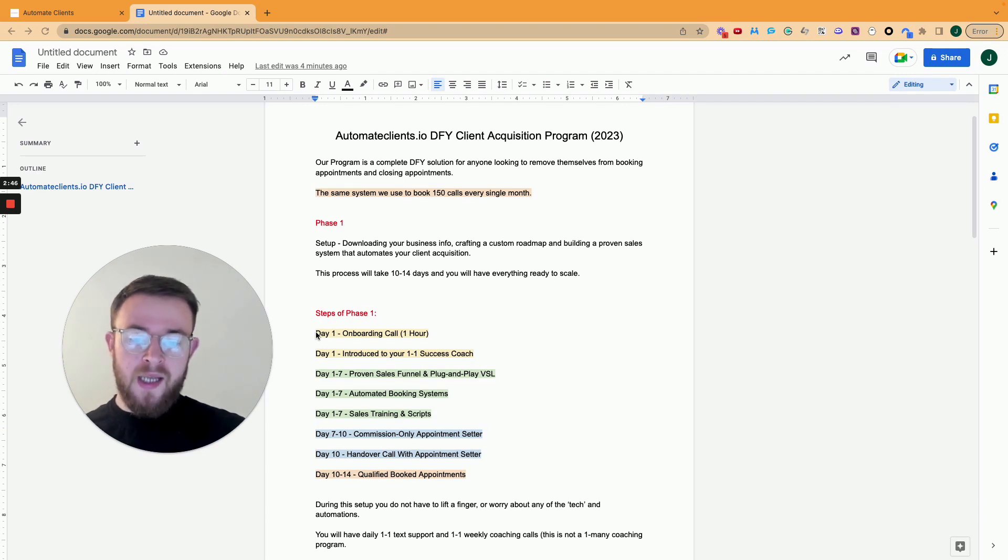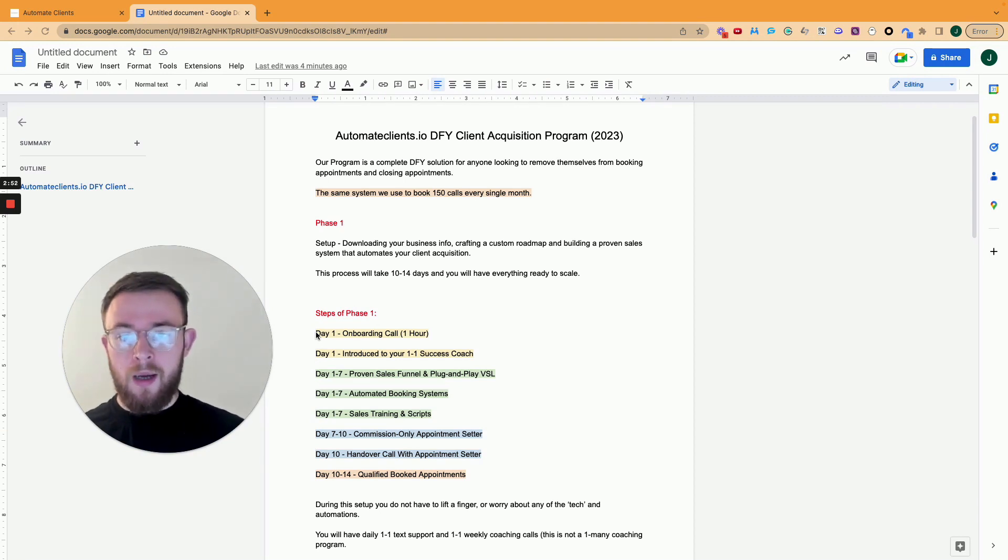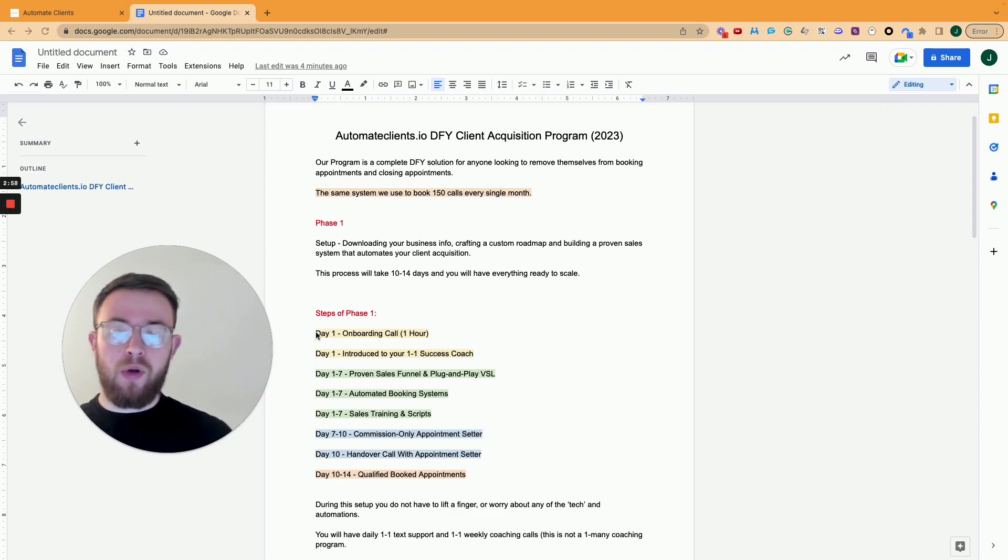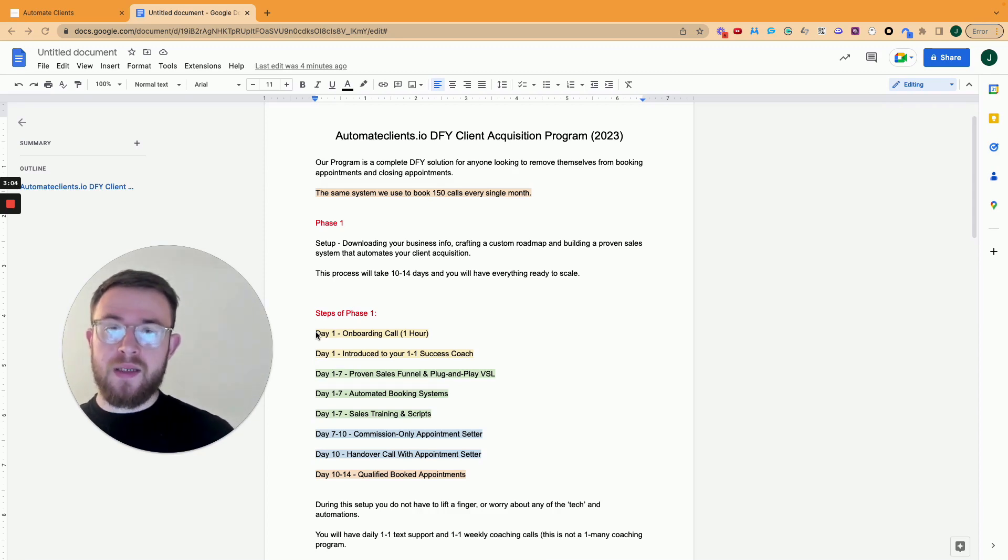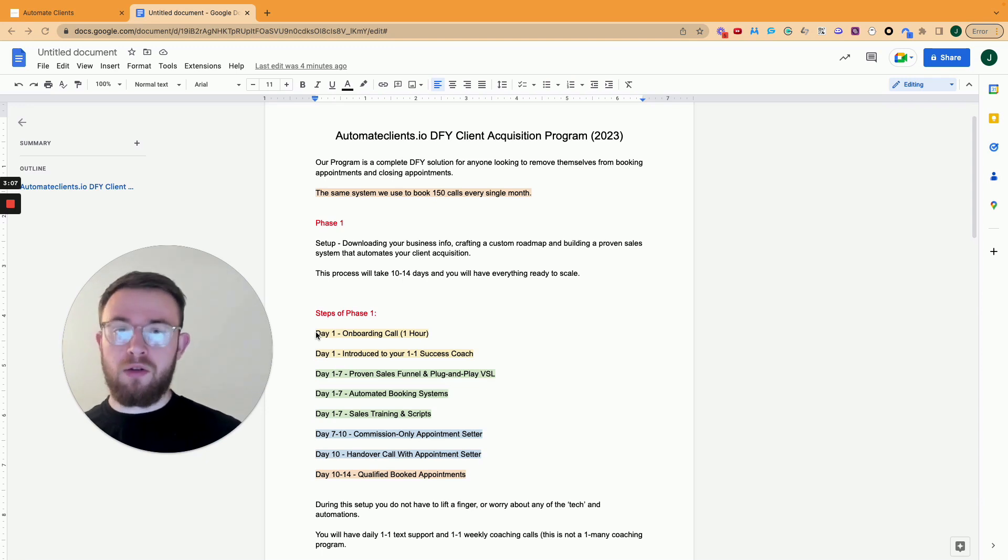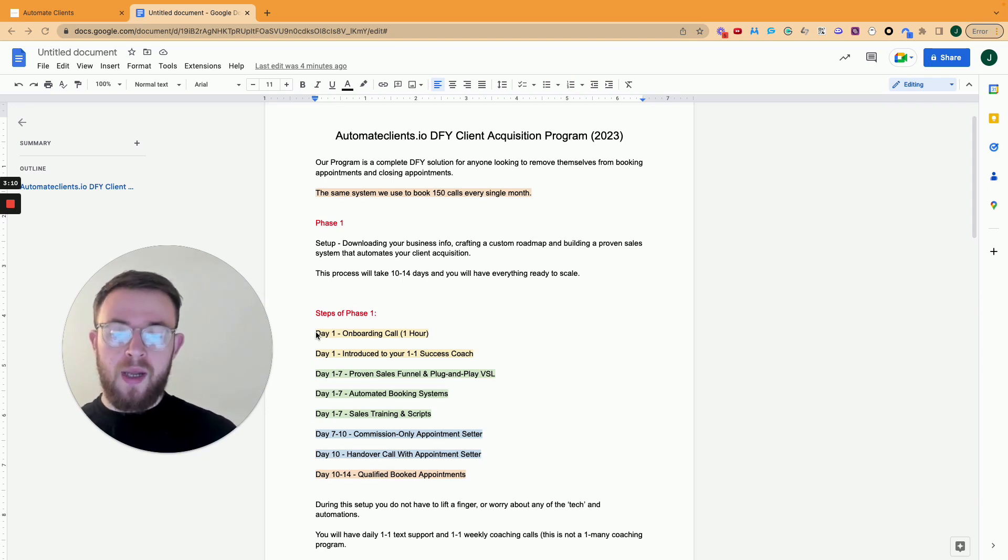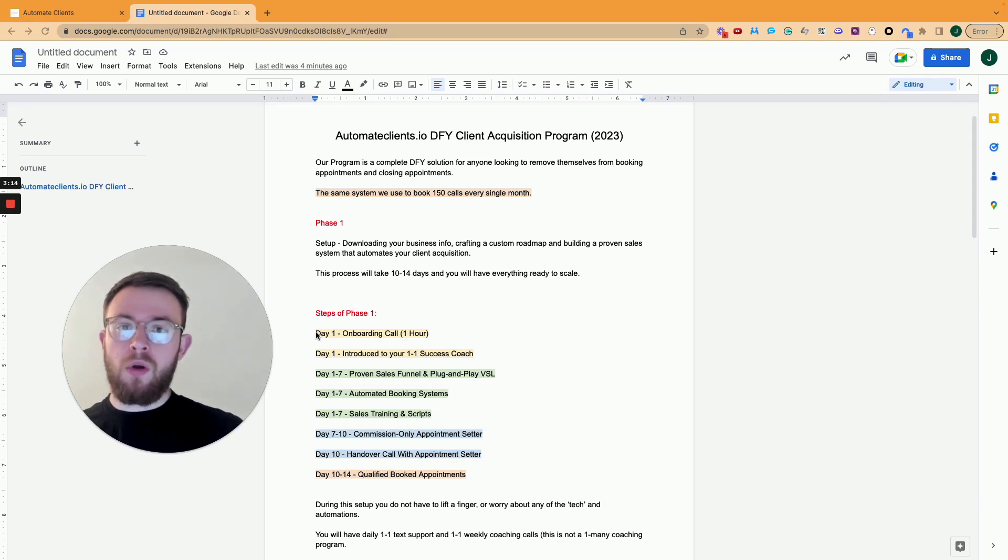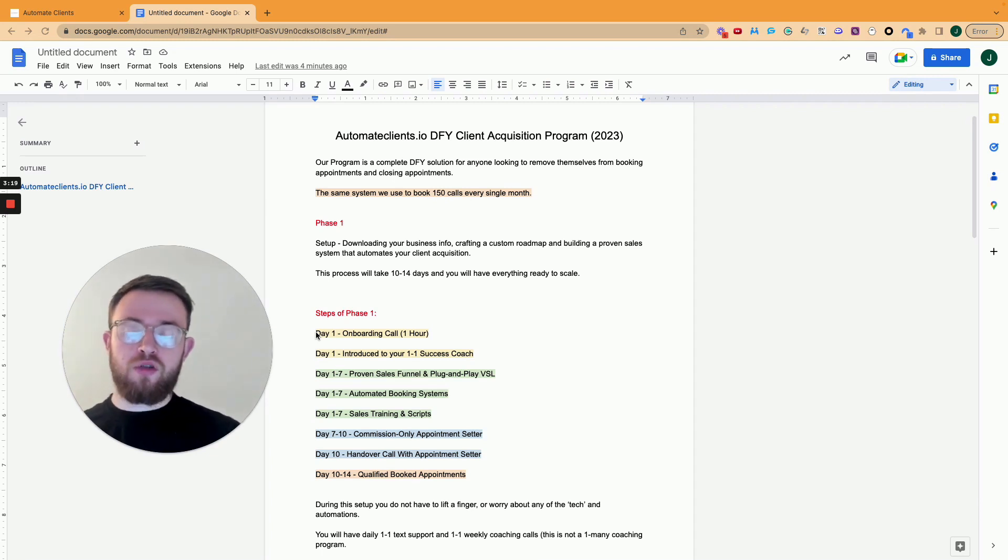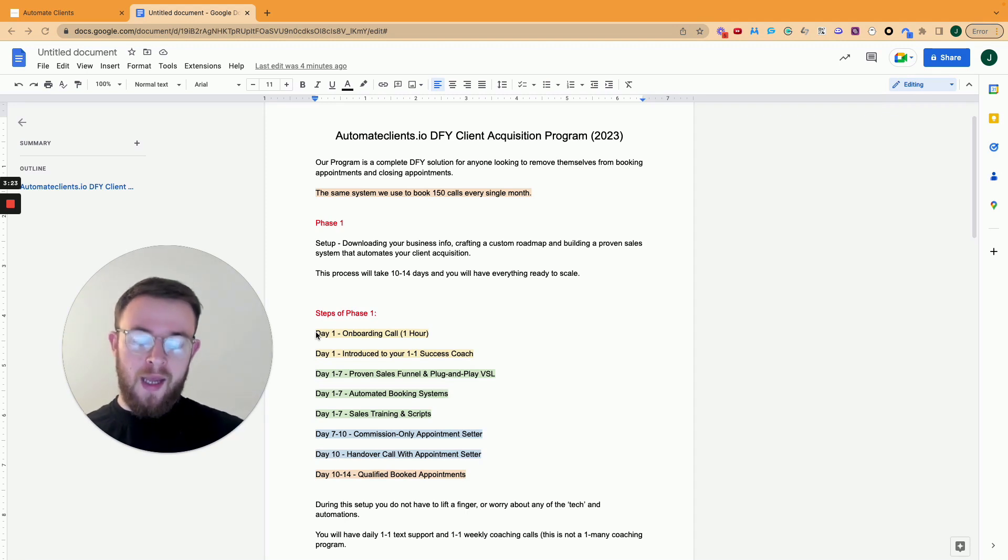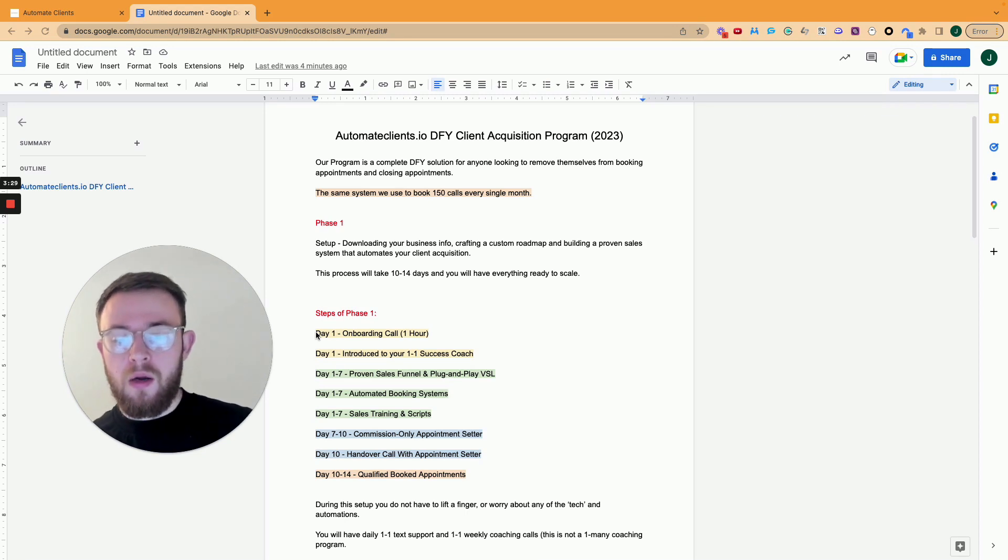So every single client that we onboard, it's one-to-one. It's not one-to-many like a lot of these coaching programs and consulting programs. We literally have a one-to-one coach for every single one of our clients, which in itself is absolutely priceless because you have 24-7 access through text, but you also have weekly calls to that person as well. And then in the first seven days, we build out your proven sales funnel and plug and play VSL. We essentially build out your whole offer and your website and your funnel all into one. And then during the same time, we also complete your automated booking systems.